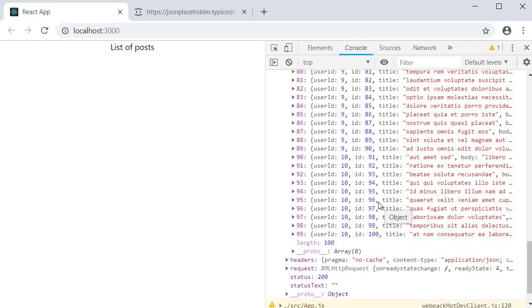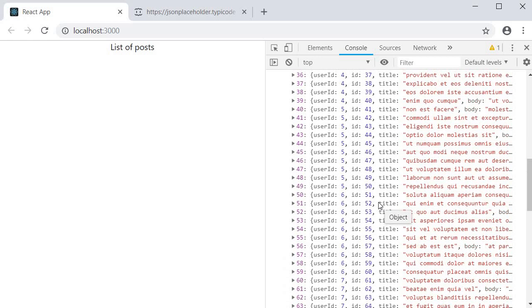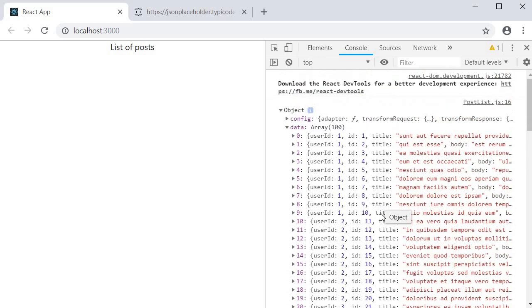All that is left now is to assign this data array to the state property and then render it in the JSX.